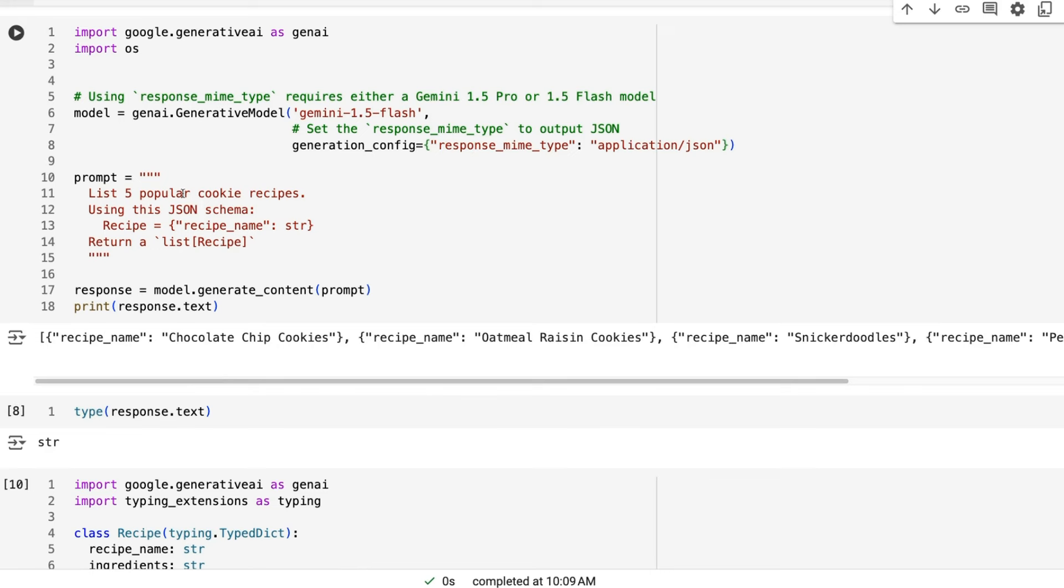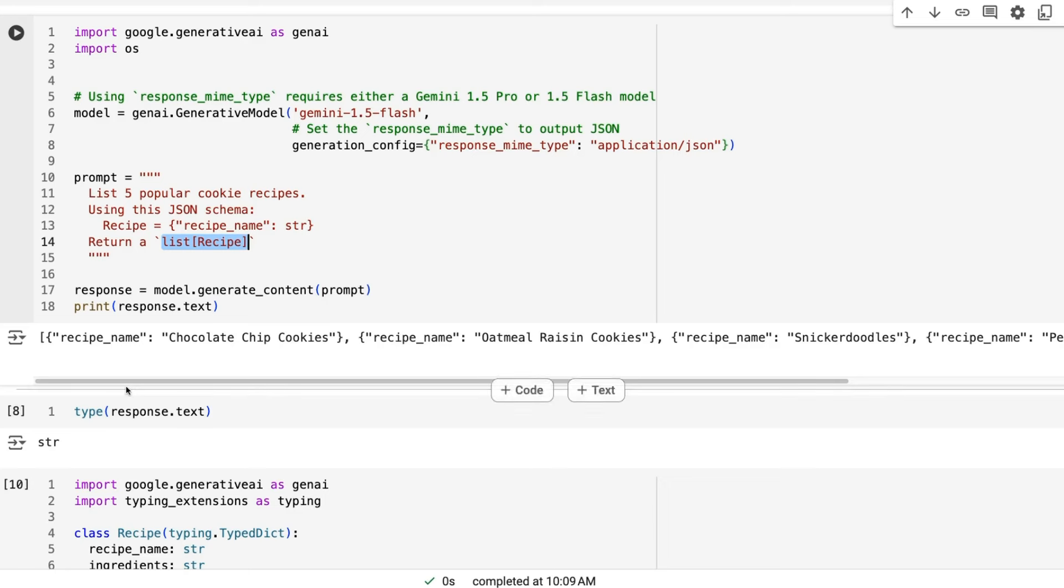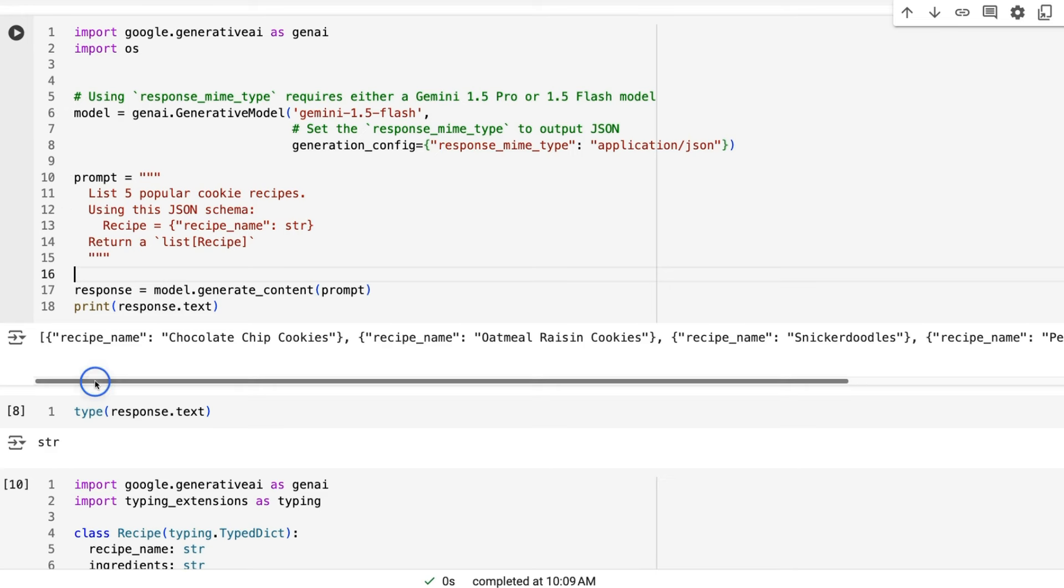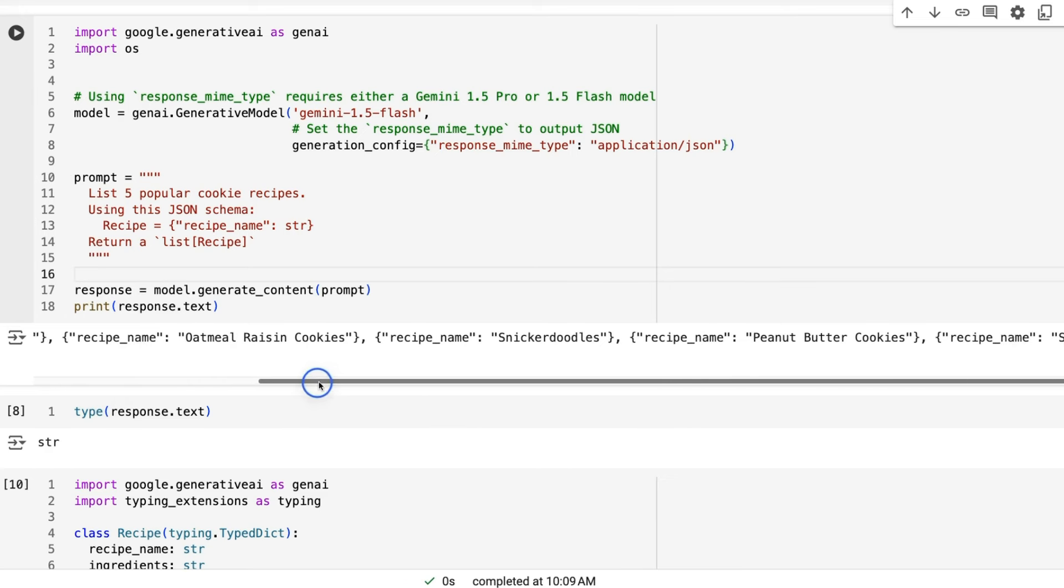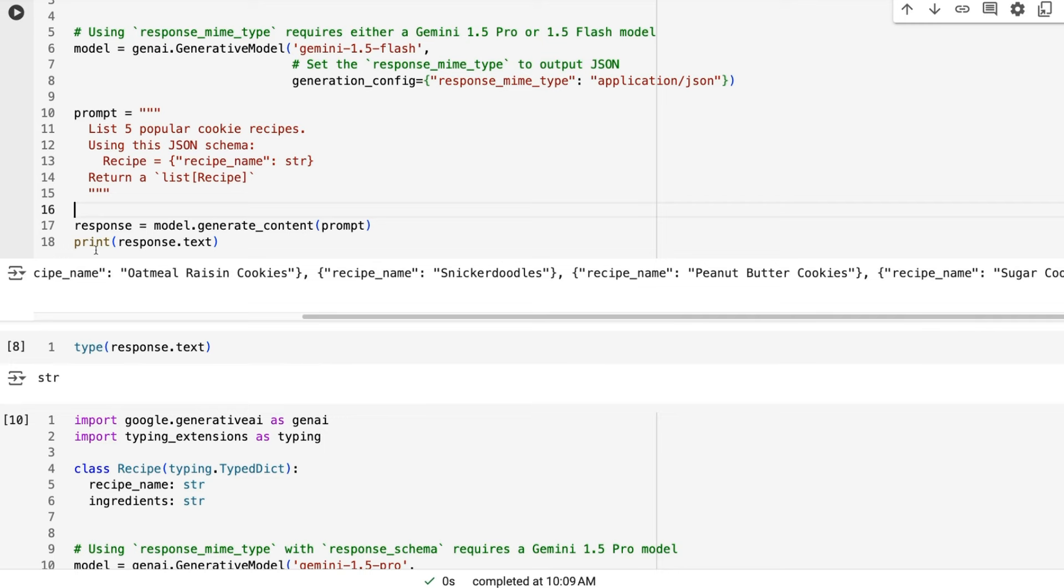So in this case, we've basically just told it that we want you to make a sort of recipe where it's going to be a list of these recipes that you're going to return and that each recipe is going to basically have a recipe name in here. So this is taken from their examples. And sure enough, we're asking for a list of five popular cookie recipes. And going through this, we can see that sure enough, we get a list back of dictionaries where each of them is a different kind of cookie recipe name in there.